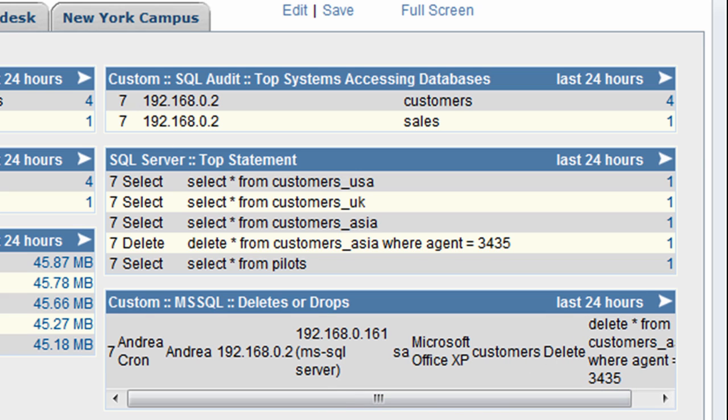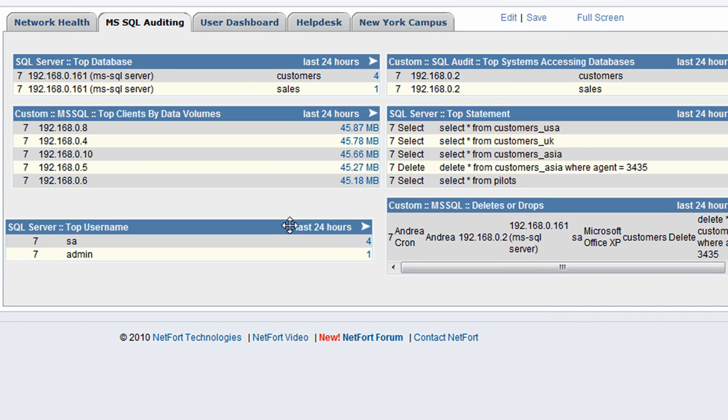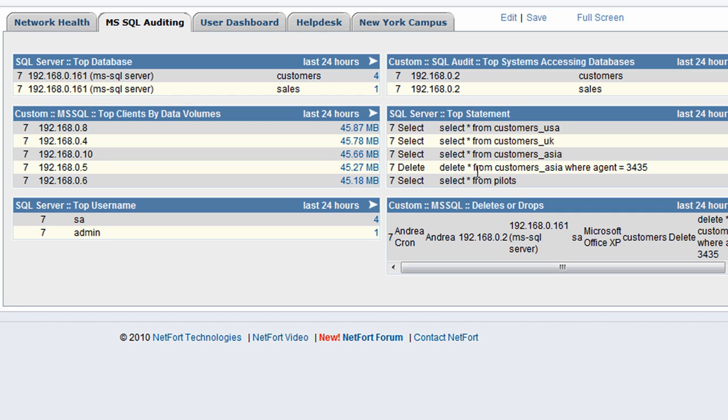So we've got a single screen here that updates and we can customize it. It updates with the latest information about what people are doing within the databases and what machines are connecting. It's a really powerful auditing tool if you want to find out how databases have been used on your network.